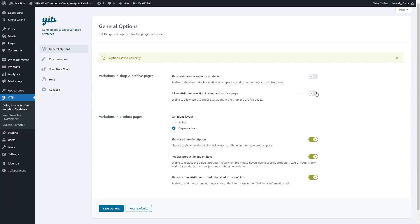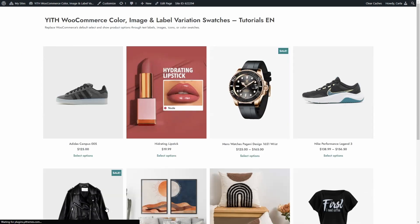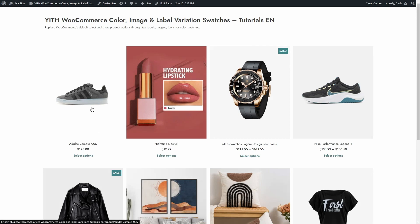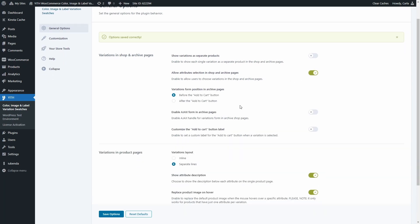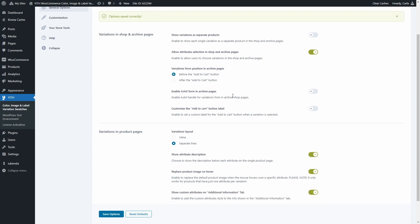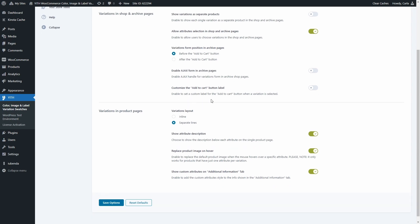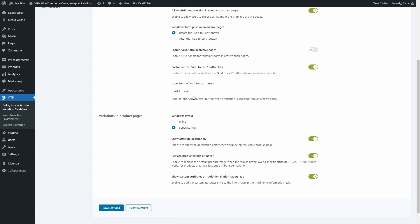If I disable this option and save, back to the shop, refresh — I do not get to see or choose the variations here on the shop page. I need to go into the product page to select the variation. I'm going to enable this option again. Then we have an option to select the position of the variations form in archive pages — we can choose to show it before the add to cart button or after it. Then you can also enable Ajax to handle variations in archive pages. And there's also an option to customize the add to cart label — if I enable this, I can edit the add to cart label here.